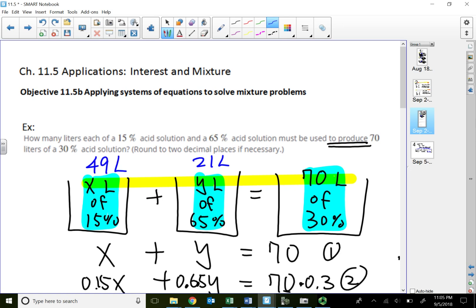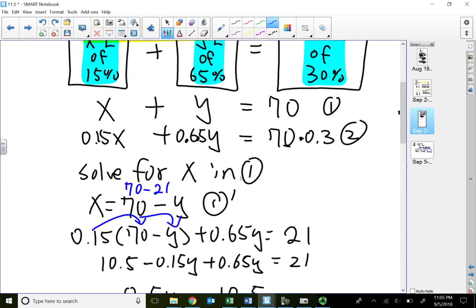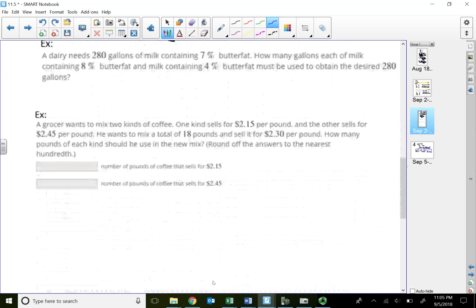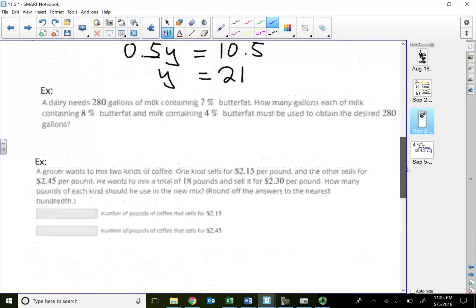It kind of makes sense. 30% is actually closer to 15% because the first cup has a lot more liters of that acid — that's what it's leaning towards. That's why the 49 liters is bigger than the 65% one. Alright, that's how we do a mixture problem. We can basically use that same concept for a lot of these mixture problems.